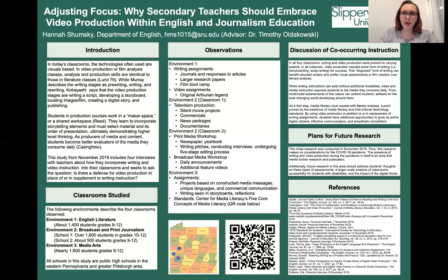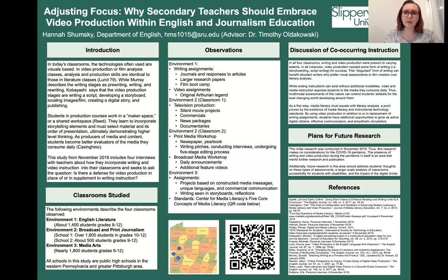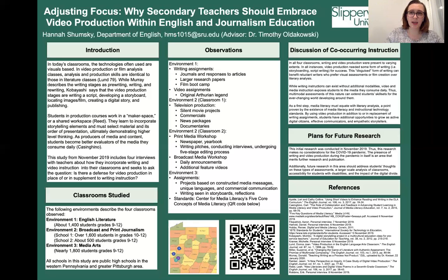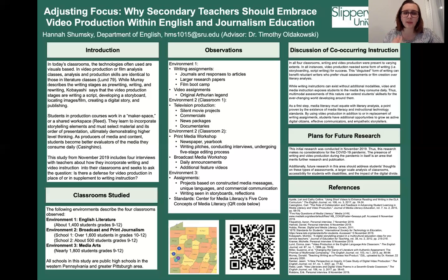Environment One was a typical English literature classroom in a school with 1,400 students in grades 9 through 12. The teacher mostly emphasized reading and writing assignments — journals and responses to articles presented in class were a major source of writing, while larger research papers also enabled some media literacy. There was also a film bootcamp in his science fiction class, and he noted that any movie will succeed or fail based on the writing, emphasizing how pre-production impacts the final story's message.